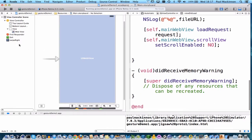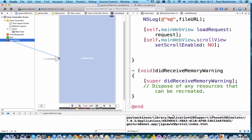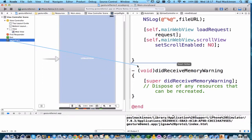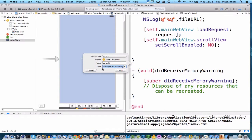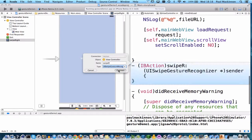So from the gesture recognizer I'm going to control drag into a free space within the main view controller code, let go, name the method so that's going to be swipe right I'll just call it swipeR for example and I can change the type to swipe gesture recognizer, connect.